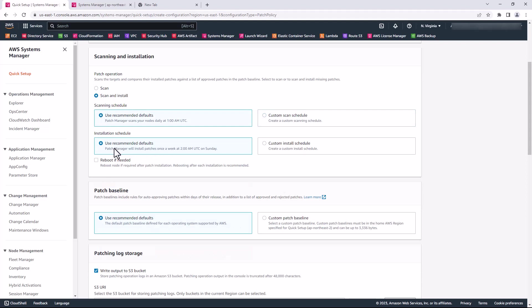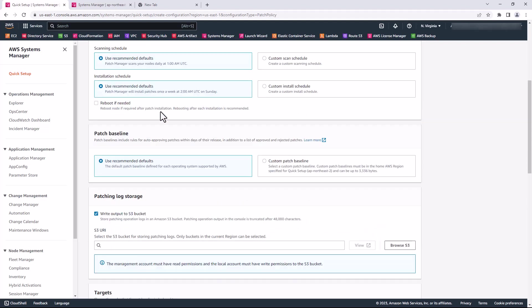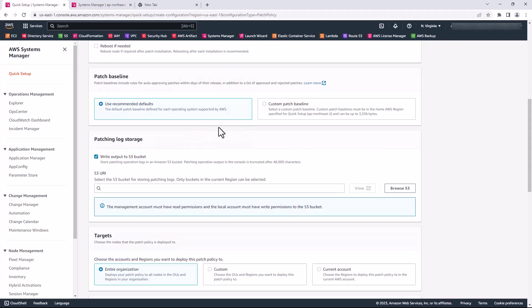For the installation, you can also choose the default which installs weekly, once a week at 2 a.m. UTC on Sundays, or you can select a custom install. I can choose to reboot if required after patch installation, but bear in mind that this will reboot the instances, so you have to pass this through your change management process. For now, I'll leave that as unchecked.